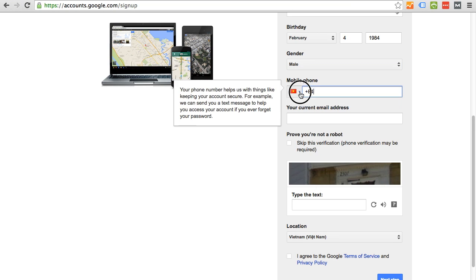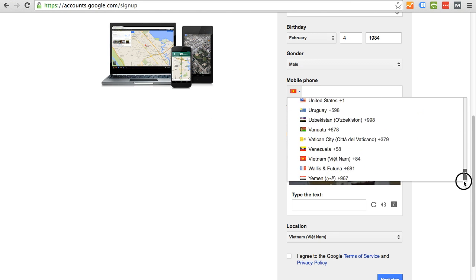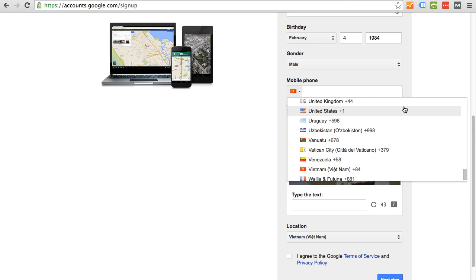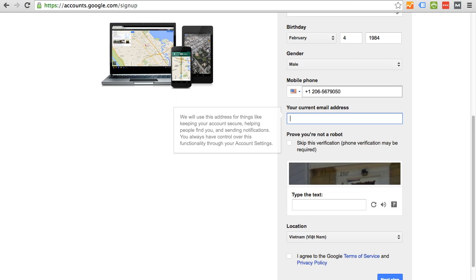I'm going to select a random phone number. I'm going to pick United States.